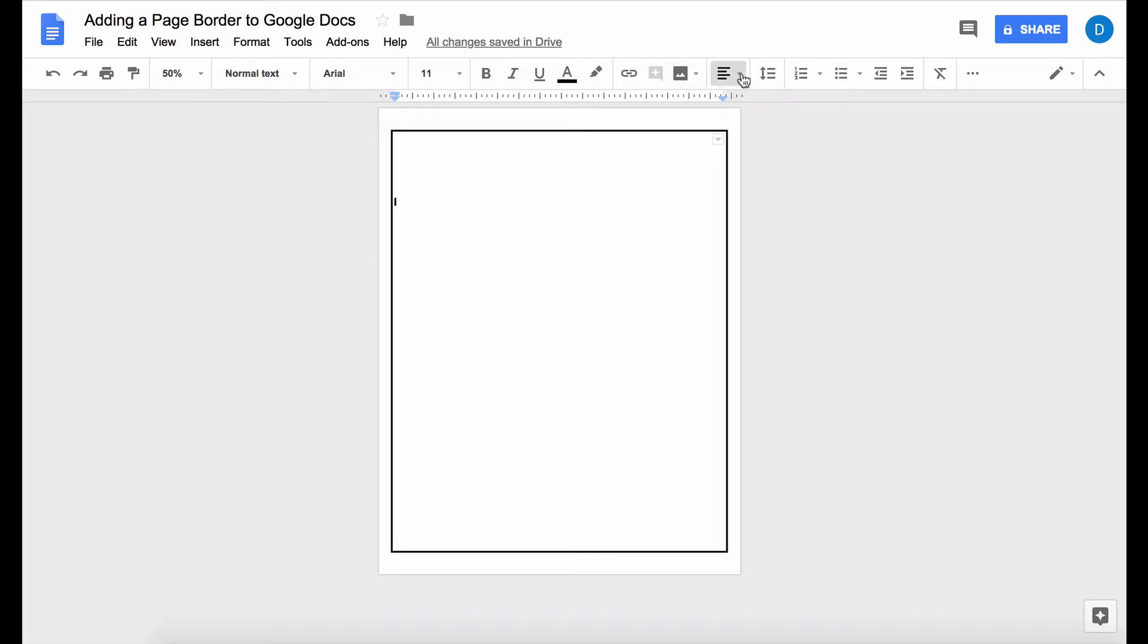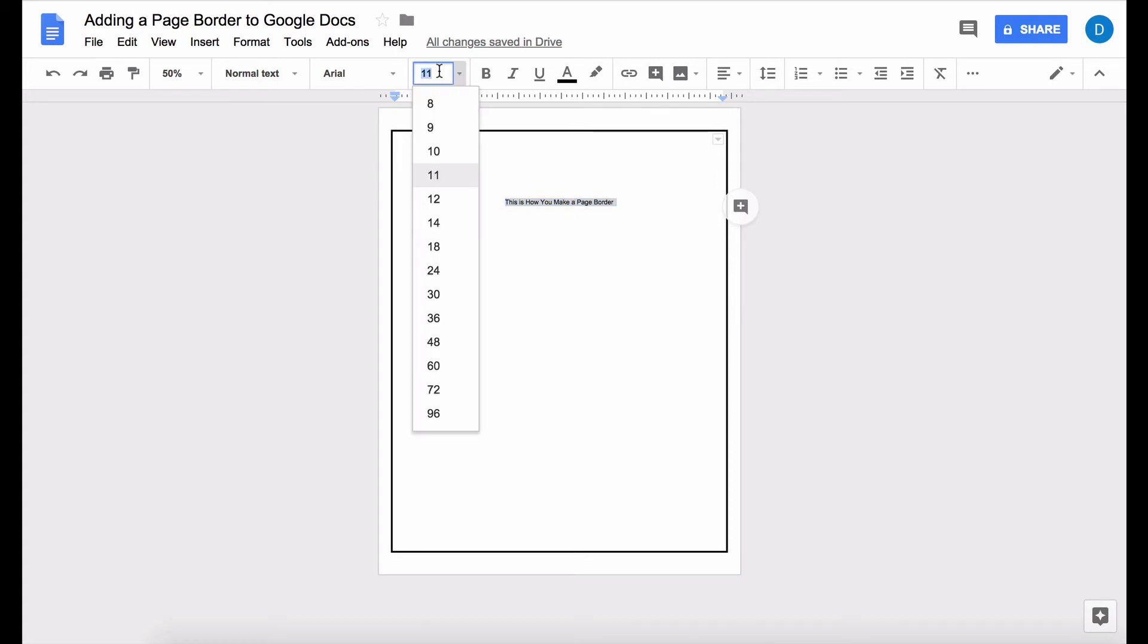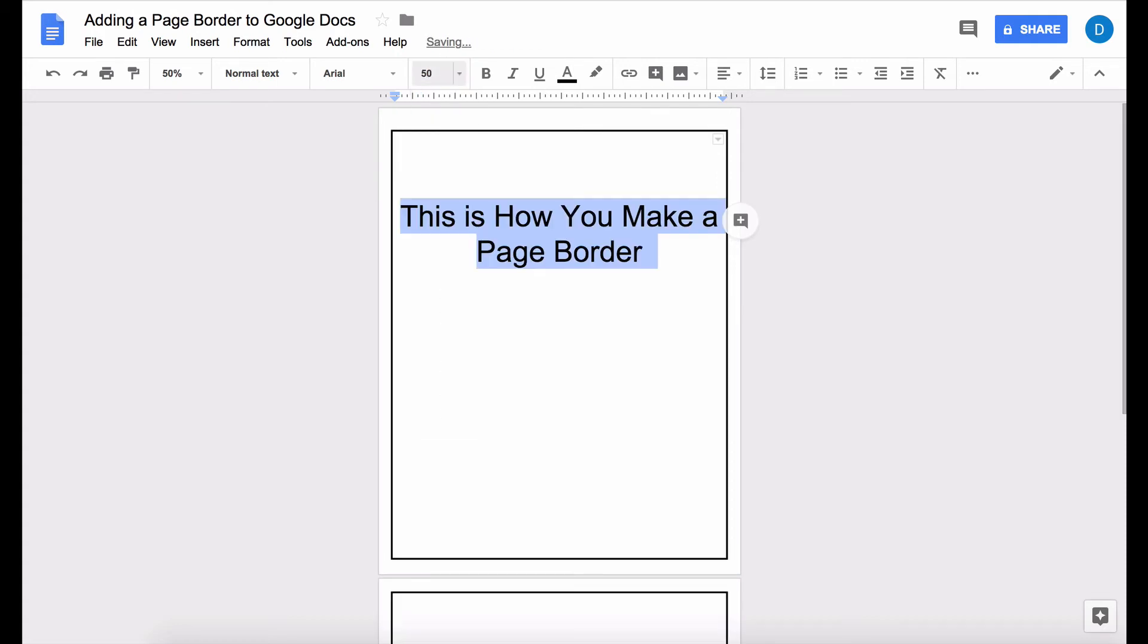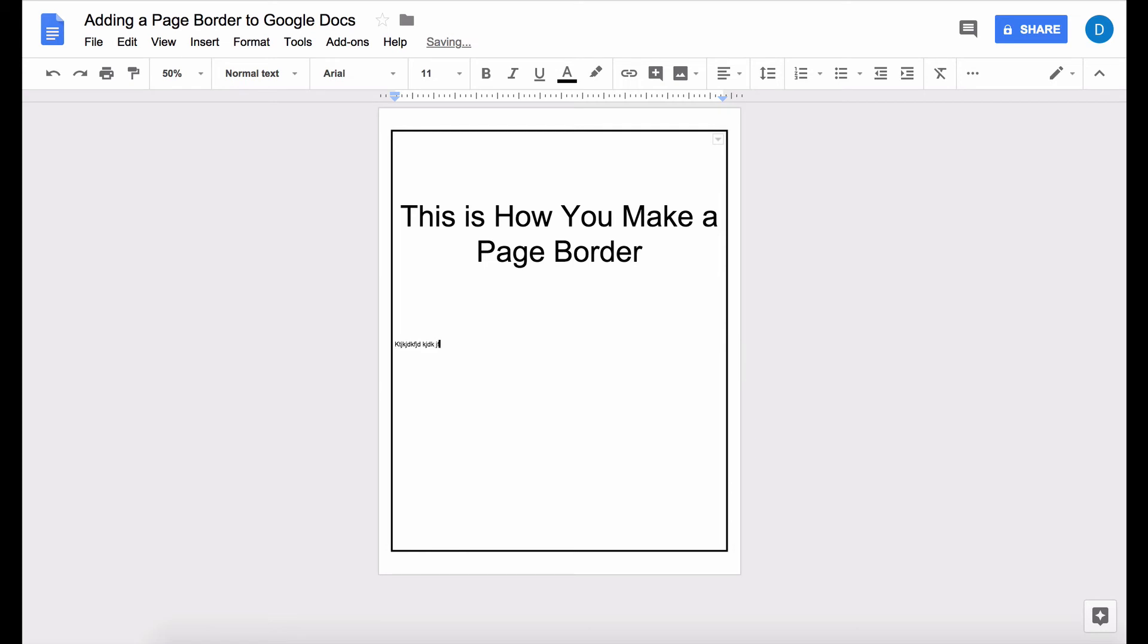So I'm just going to give this document a title this is how you make a page border and I'm going to make that text really big and then I will type the rest of my document here and I'm just going to write gibberish.